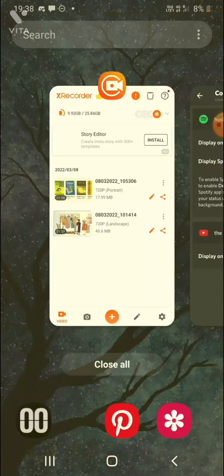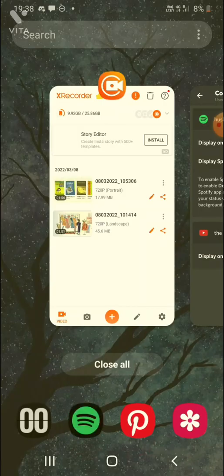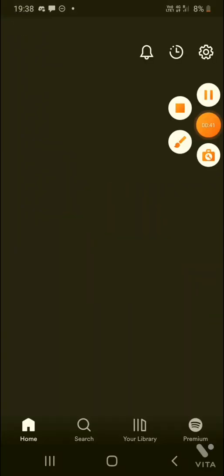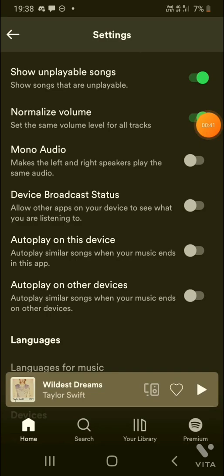Let's go on Spotify. And in settings, here we can see the device broadcast status. I've turned that on.